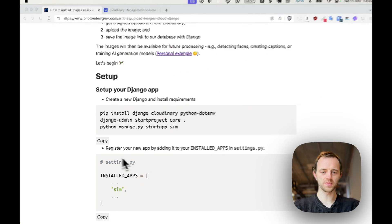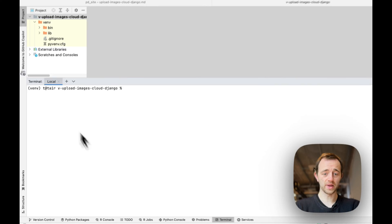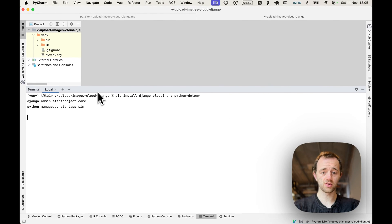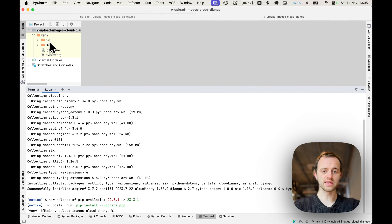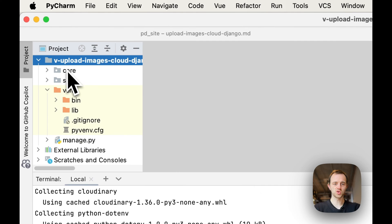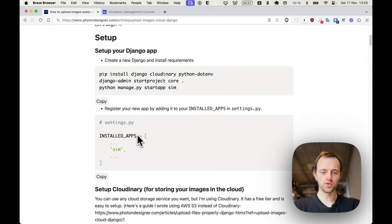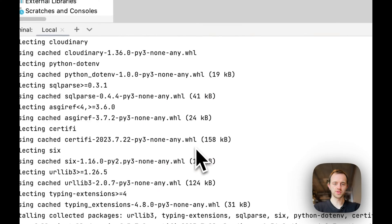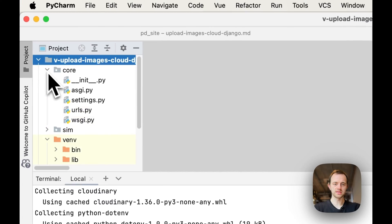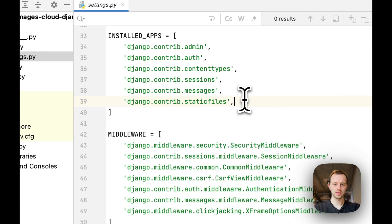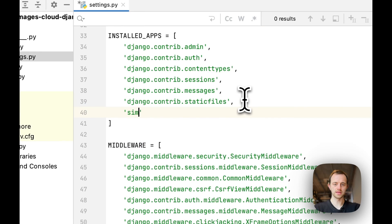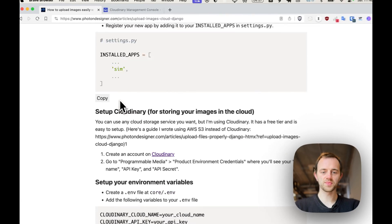We'll set up our Django app, pasting this in, create the app. You should see the app pop up called sim. Sim is the name of what we're calling our app. Add sim to register it in settings.py for our core installed app. Now that's done.